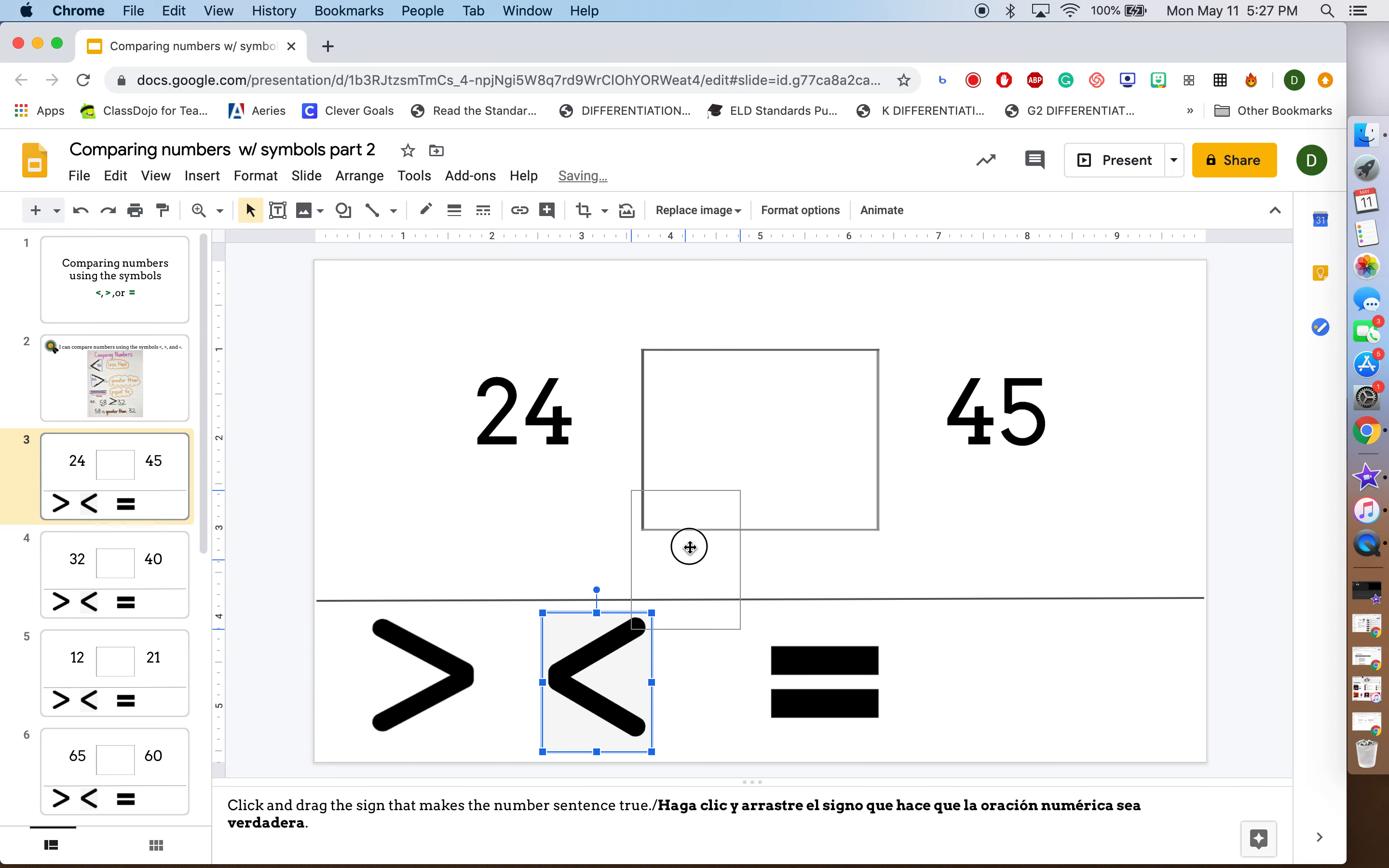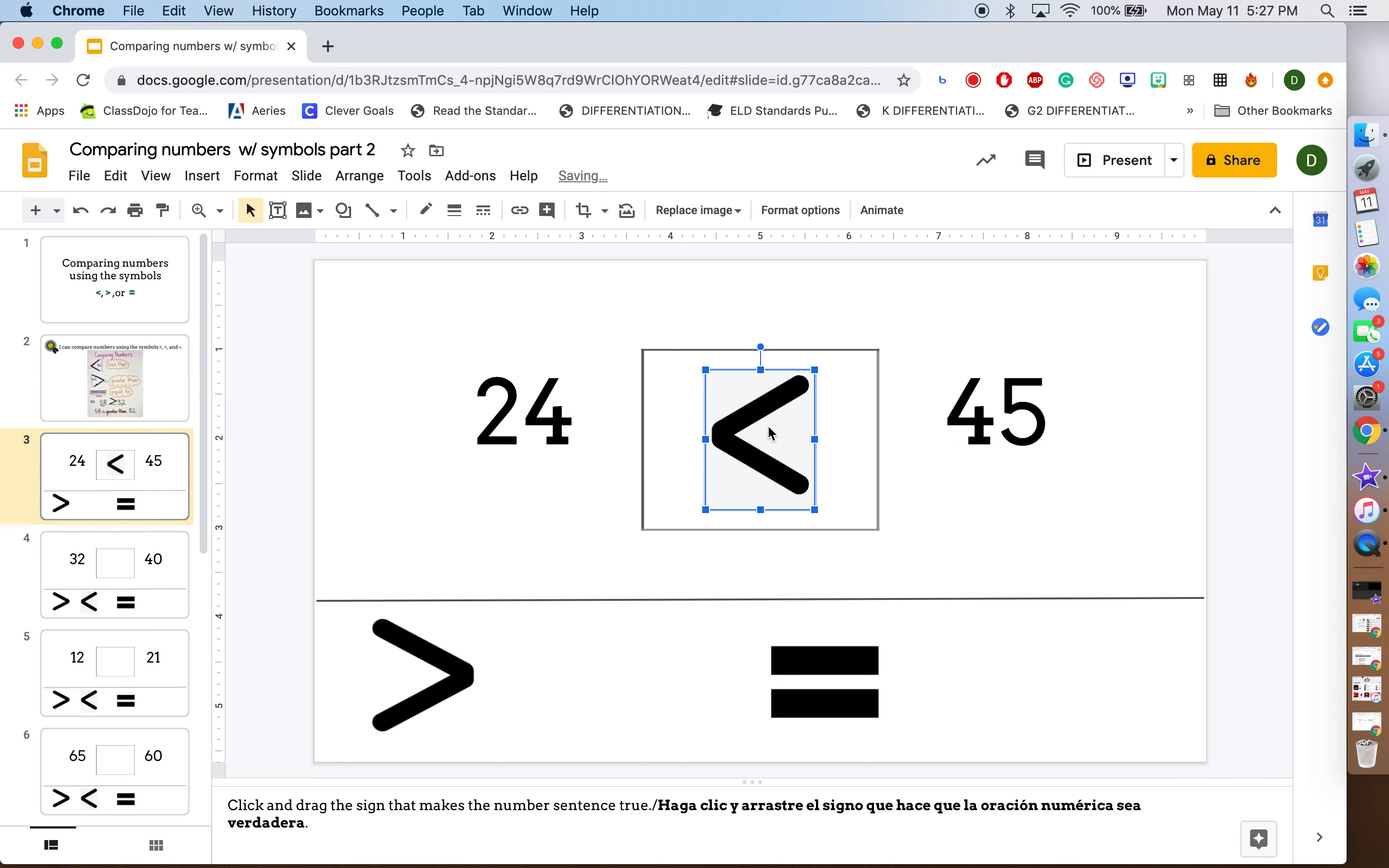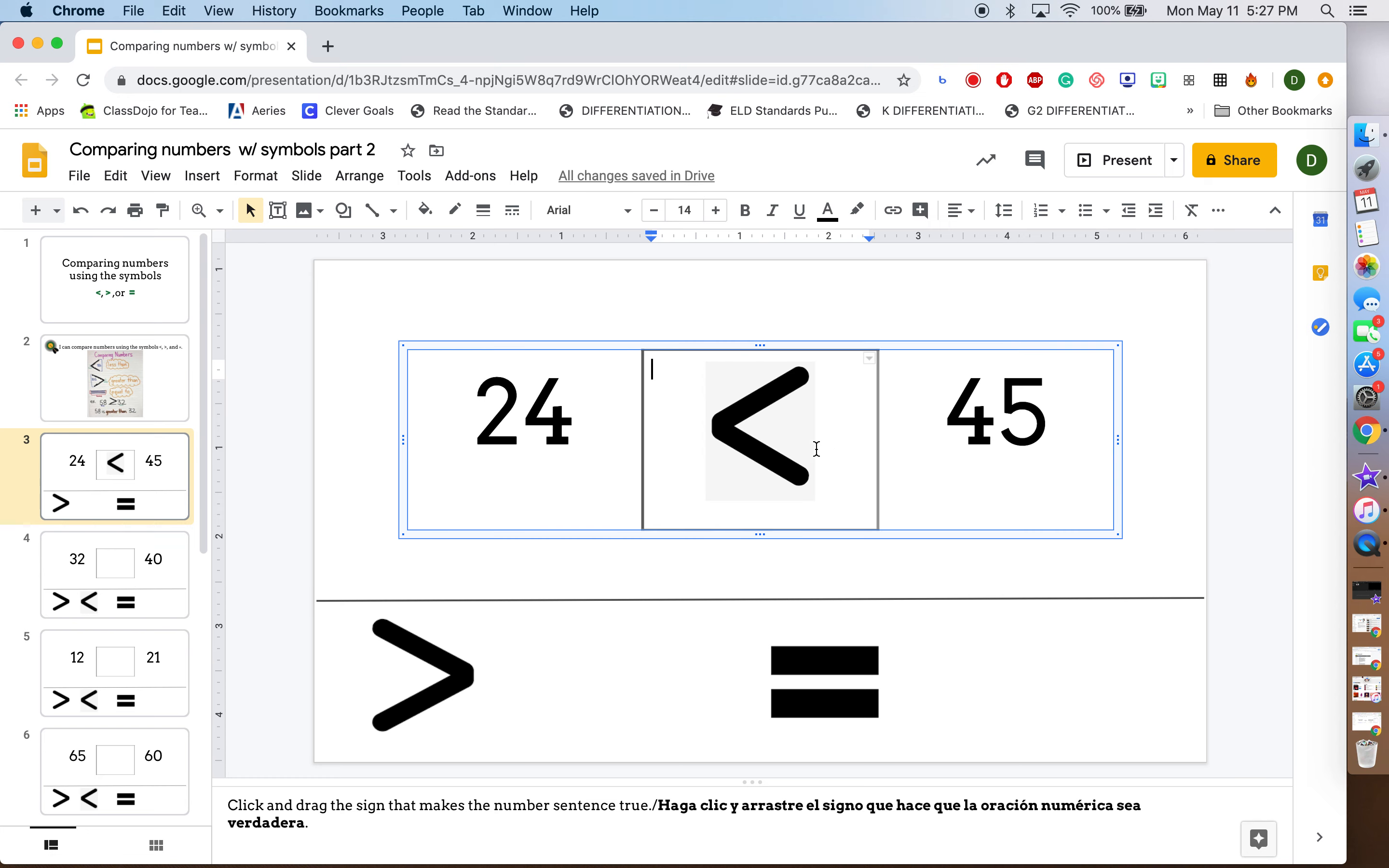This symbol, let's try it. This one has the alligator mouth facing 45, which is true. The alligator eats the greatest number. So this is the right symbol. This says 24 is less than 45. That's true.